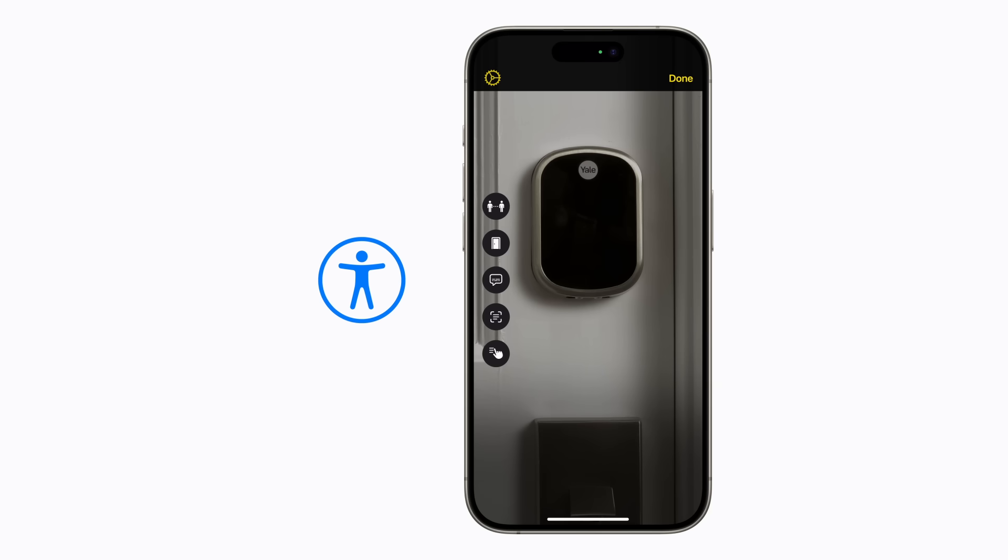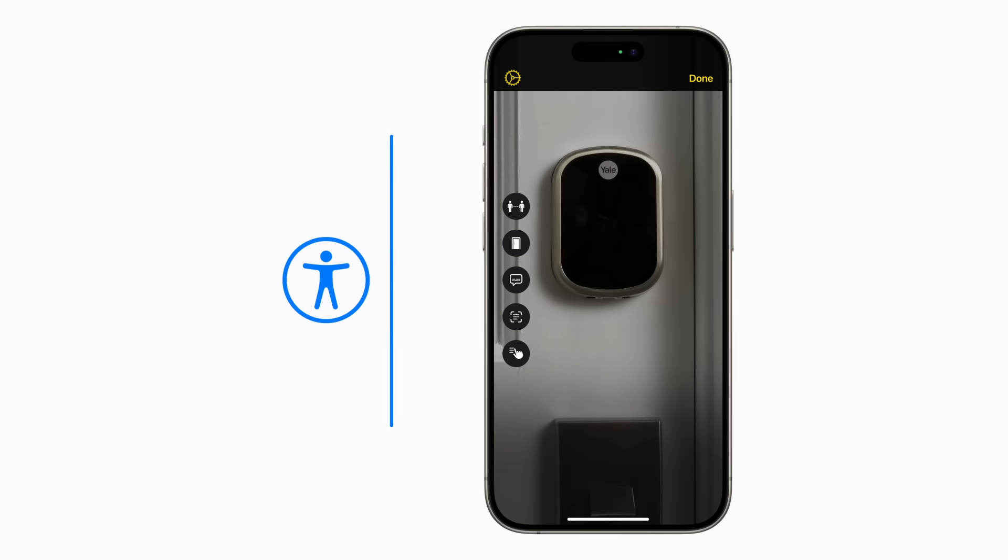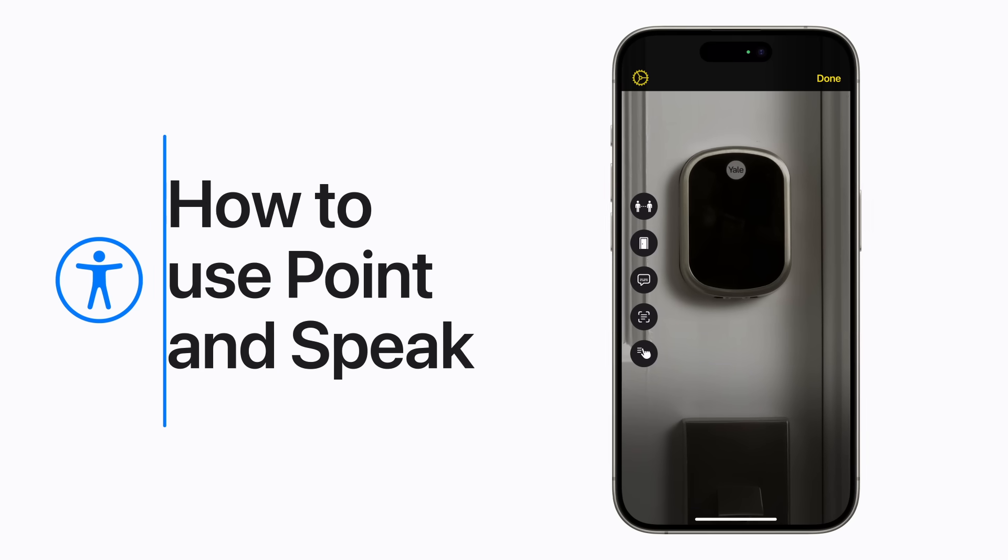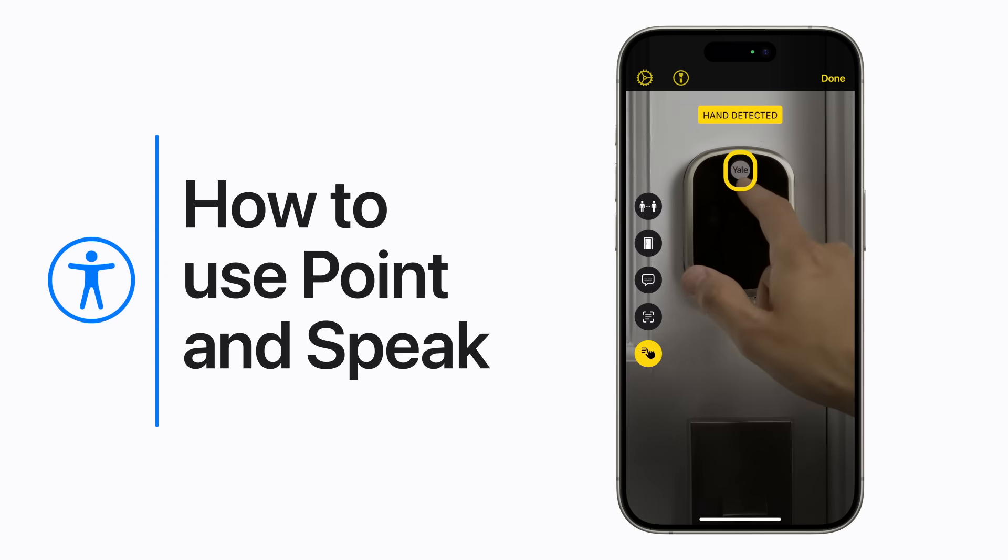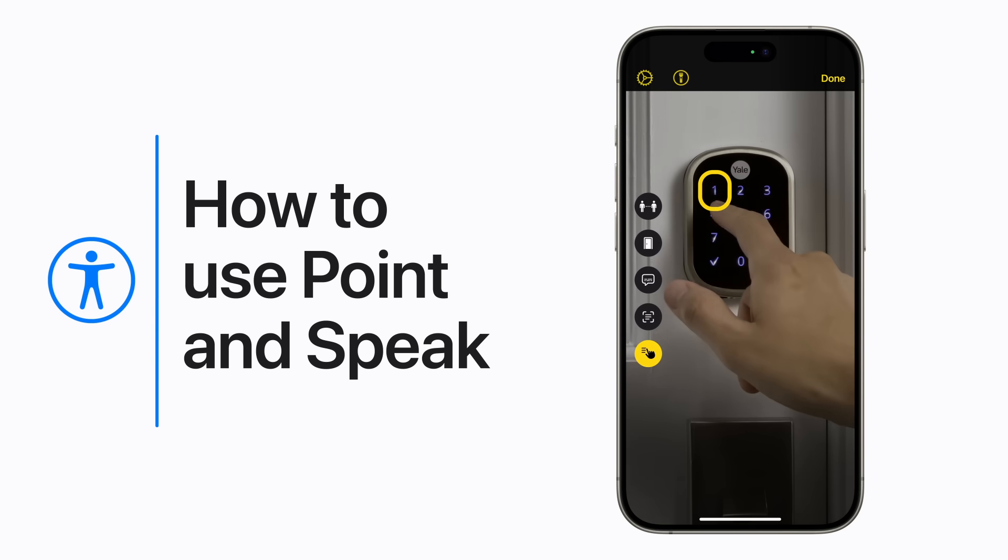If you're blind or have low vision, you can use Point-and-Speak on your iPhone or iPad with LiDAR. Just point your finger at text to hear it read out loud, like the keypad on this touchscreen smart lock.